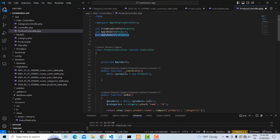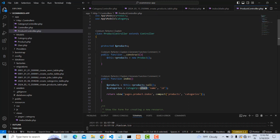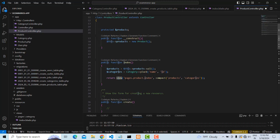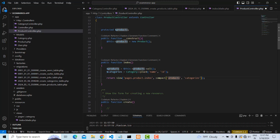We already made the relationship. In the product table there is a `category_id`. When viewing product information, instead of displaying the category ID we want the category name. So we create a `$categories` variable using the Category model, call `pluck('name', 'id')` to get a name-keyed list, and pass both `$products` and `$categories` to the view using `compact`.